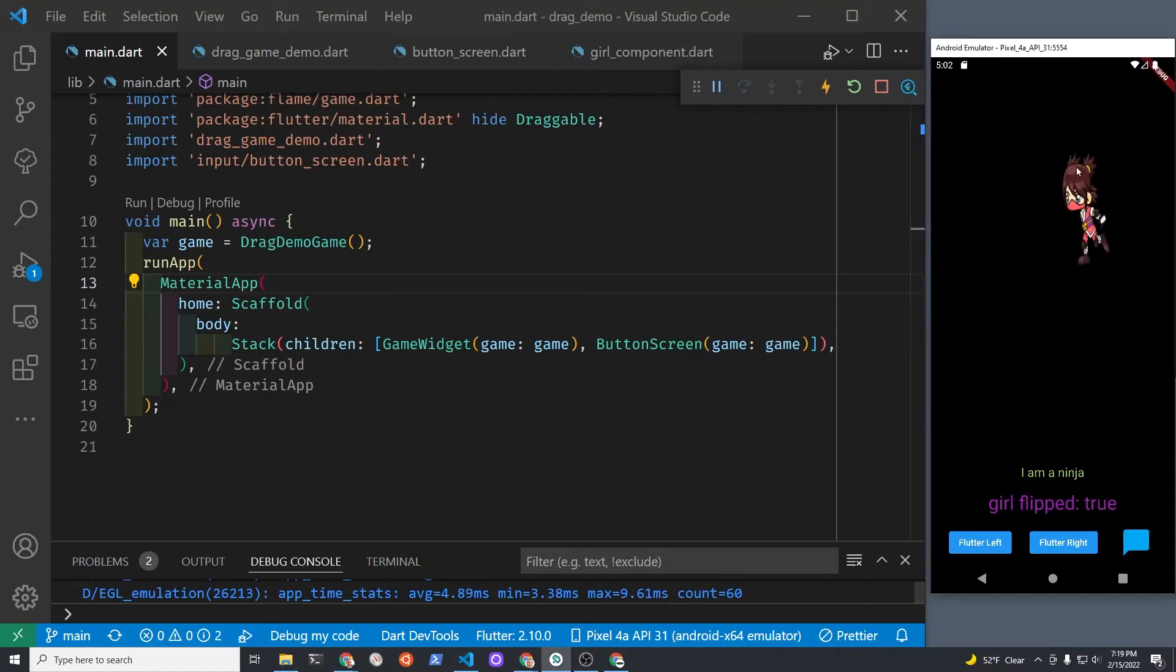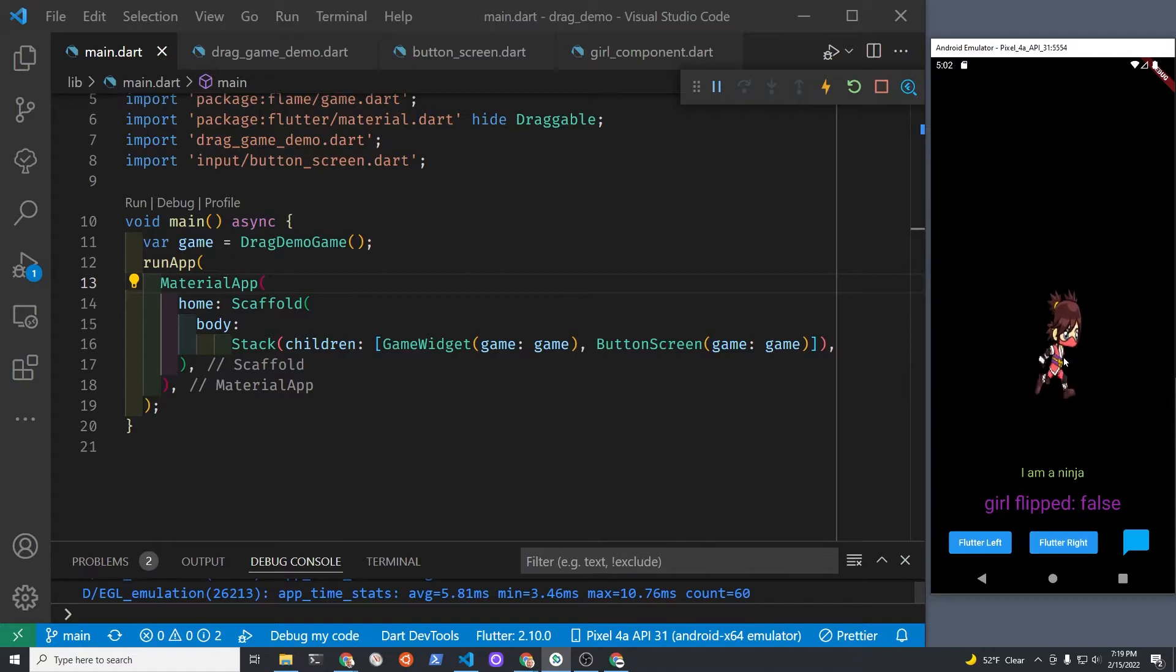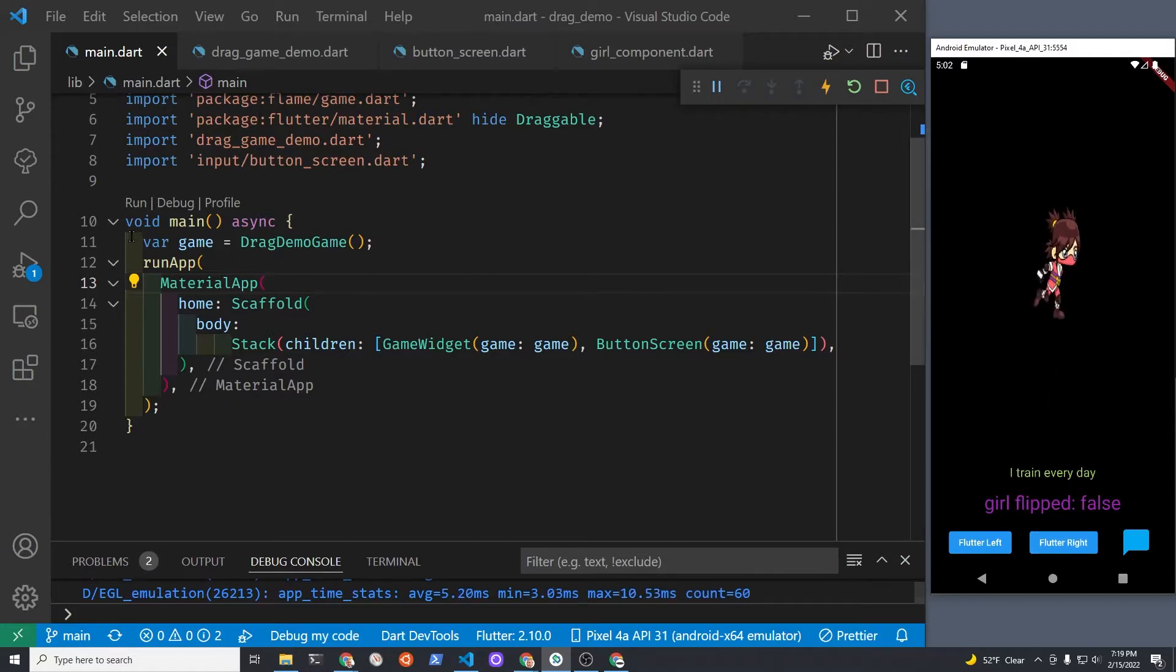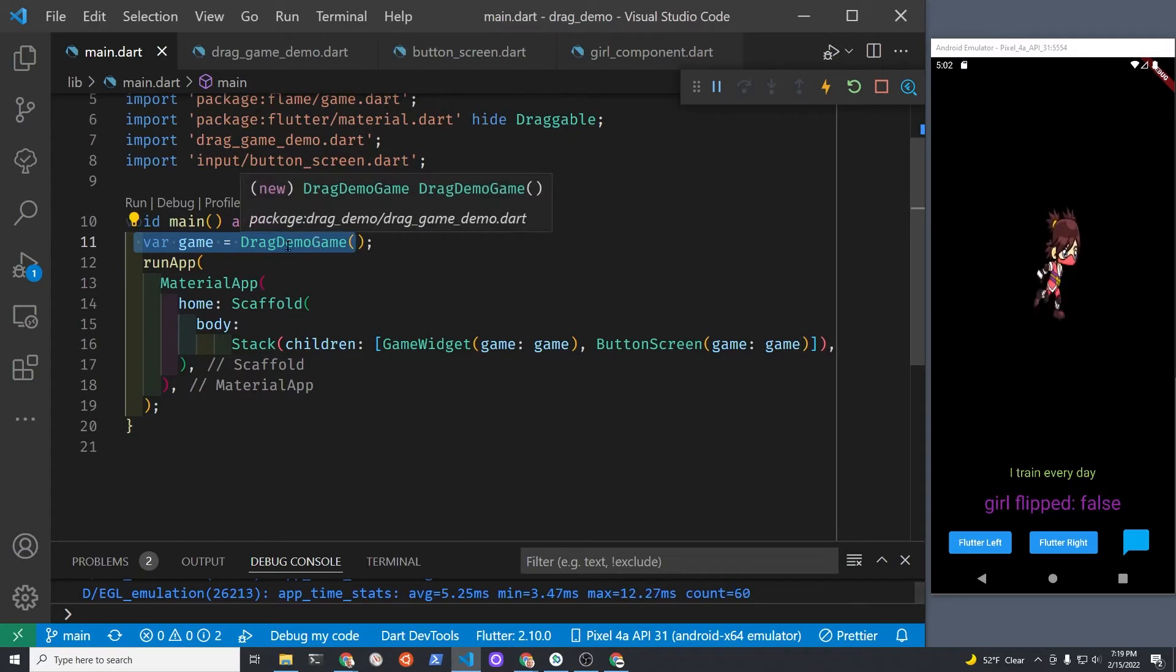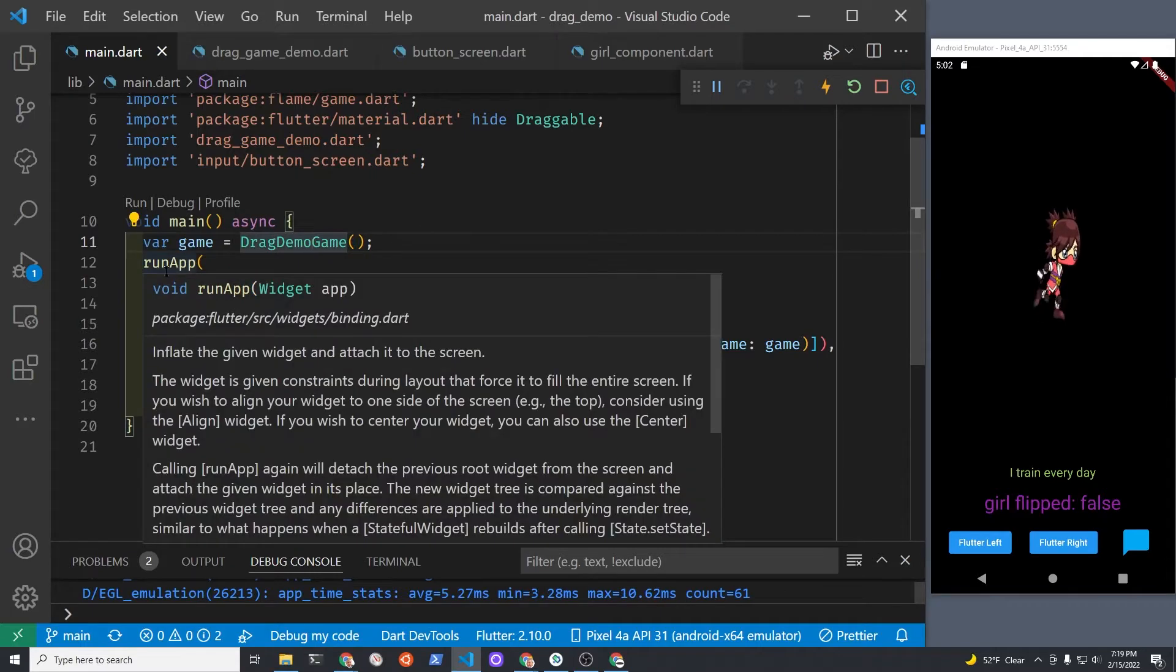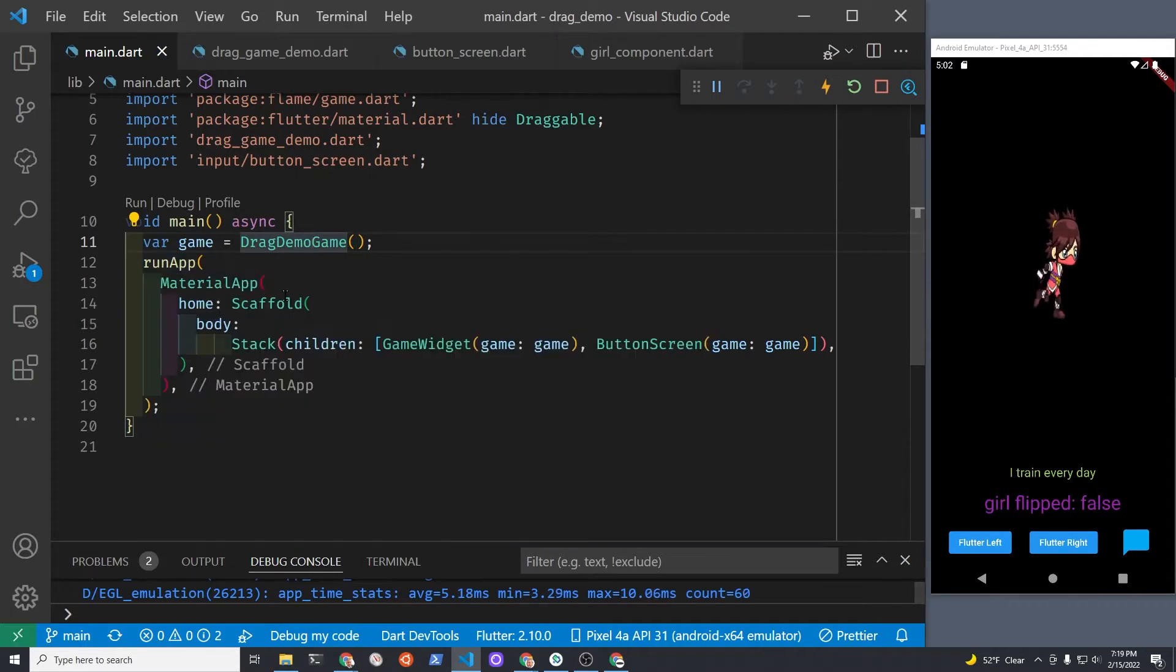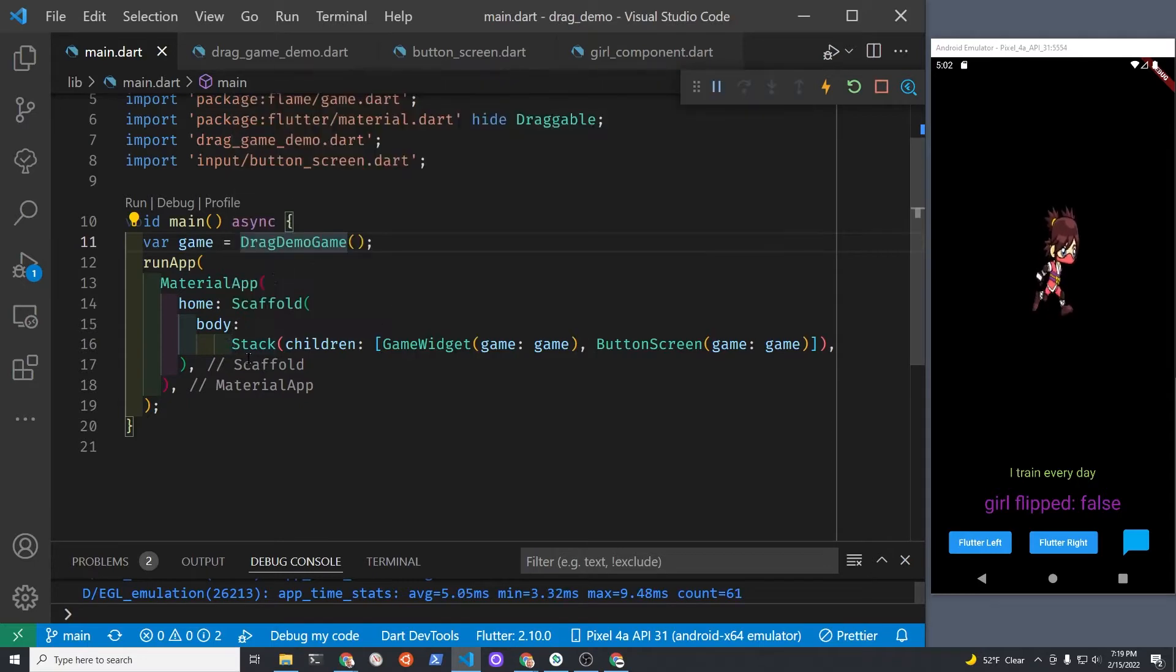If you want to connect a Flame Flutter game to the Flutter widget set, you would first need to instantiate a Flame game. This DragDemoGame here is a Flame game class that I have extended. In the run app, I'm running a MaterialApp in a Scaffold from Flutter and a Stack.